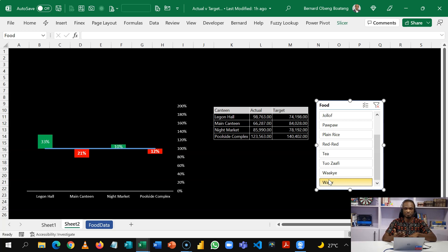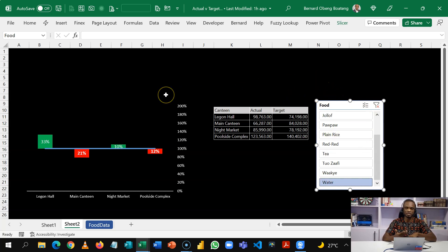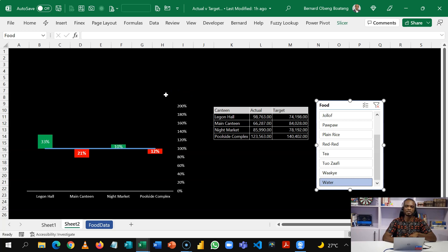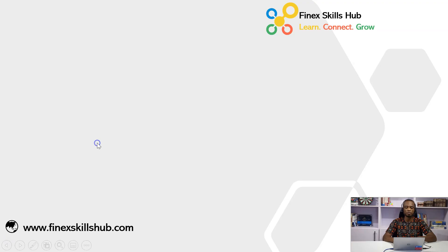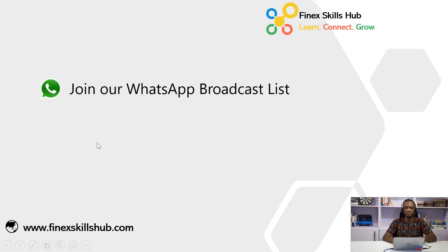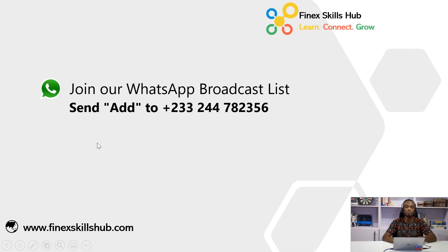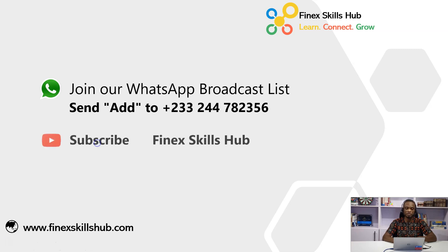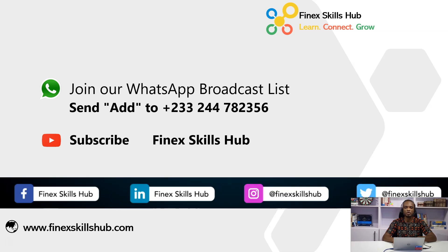In another video, we'll learn how to format the slicers properly for it to agree with your dark mode theme. So apply the learning and add it to your list of Excel tricks. For more of these short videos, you can send art to this WhatsApp number. We'll add you to our broadcast list. All our videos are sent to you directly on your phone. Old videos are on our YouTube channel. Find it skills app. Please visit, subscribe for notification of new videos. Or connect with us on any of these social media handles. Thank you so much for watching.